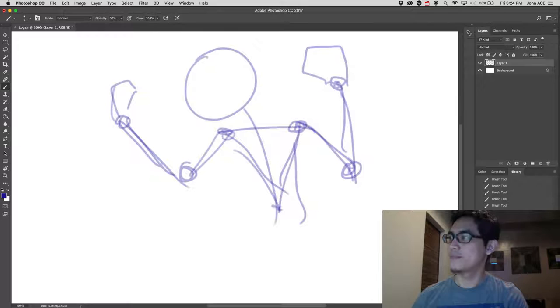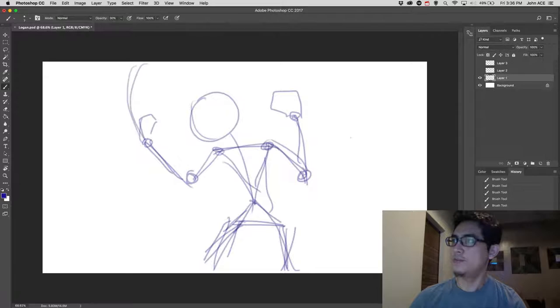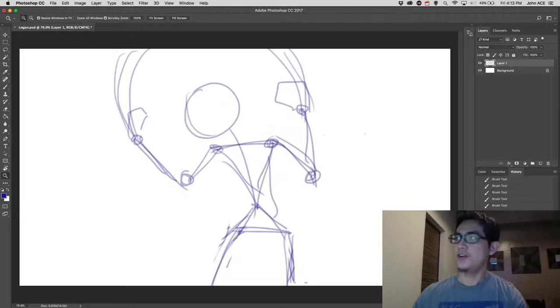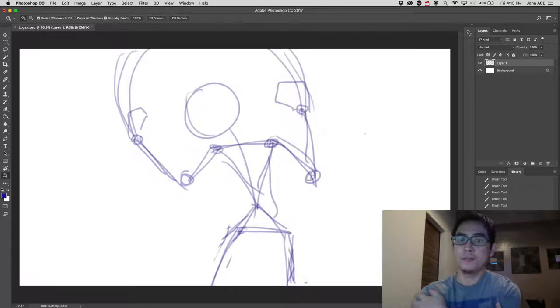And now I'll put some claws in his hands. So this will be his line of action. Then after the construction lines, we have to put the skin, the depth of his muscles. So I'm going to create another layer.